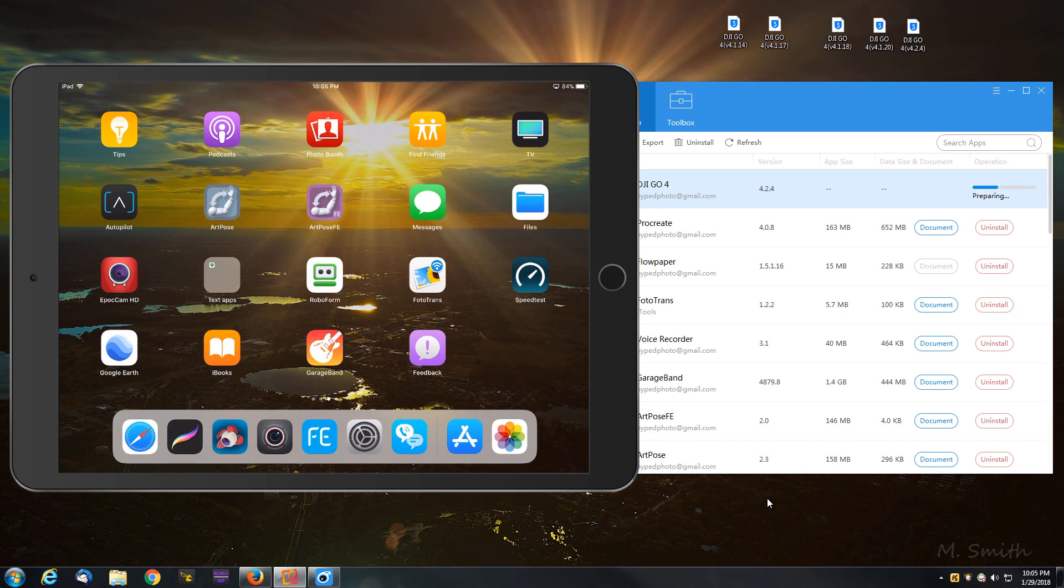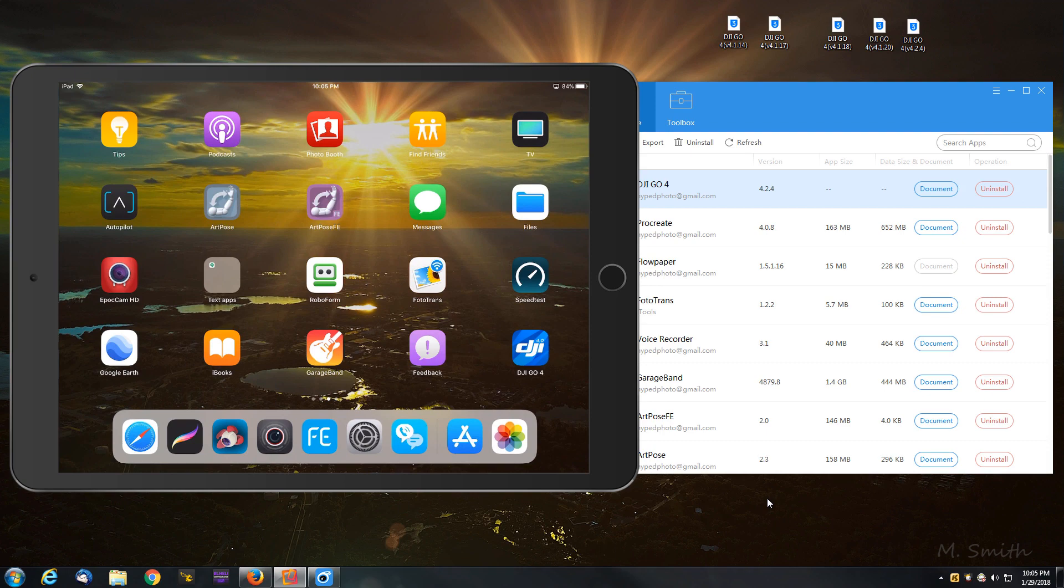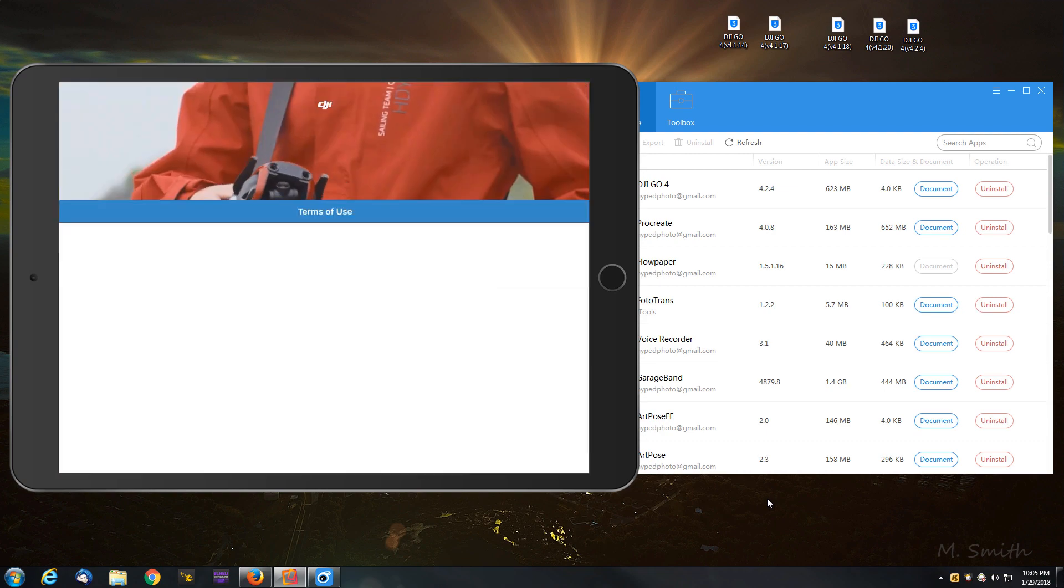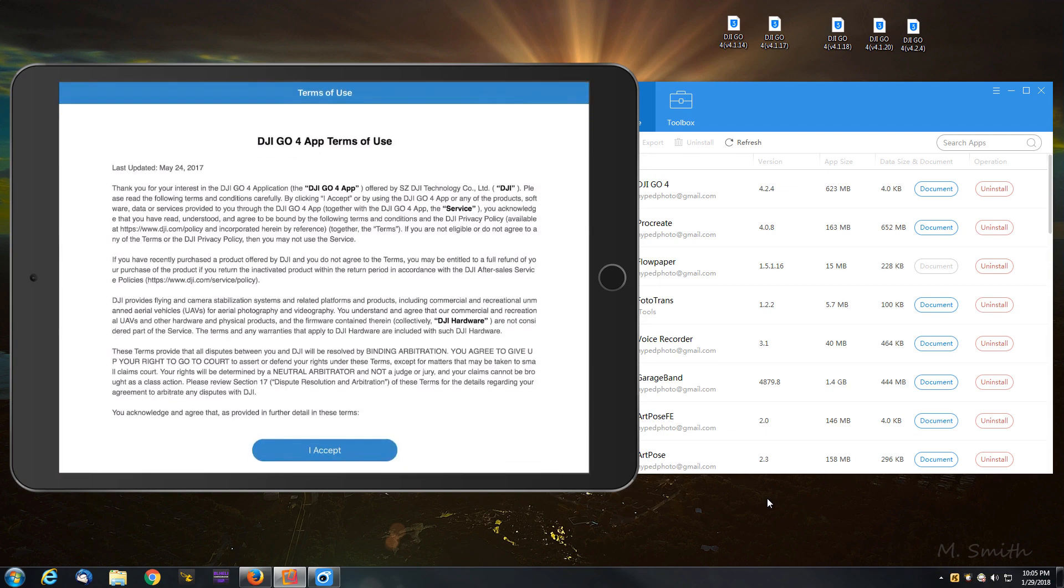It's just about done. 99%, 100% preparing. And you'll see it show up on the iPad here shortly. There we go. I'll go ahead and open it just so you can see. And there we go.